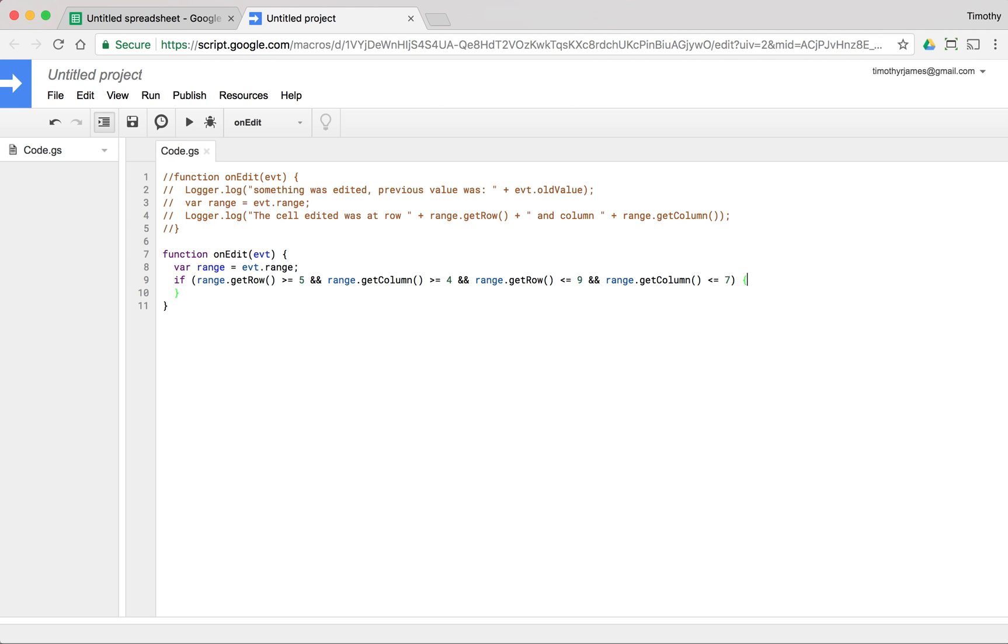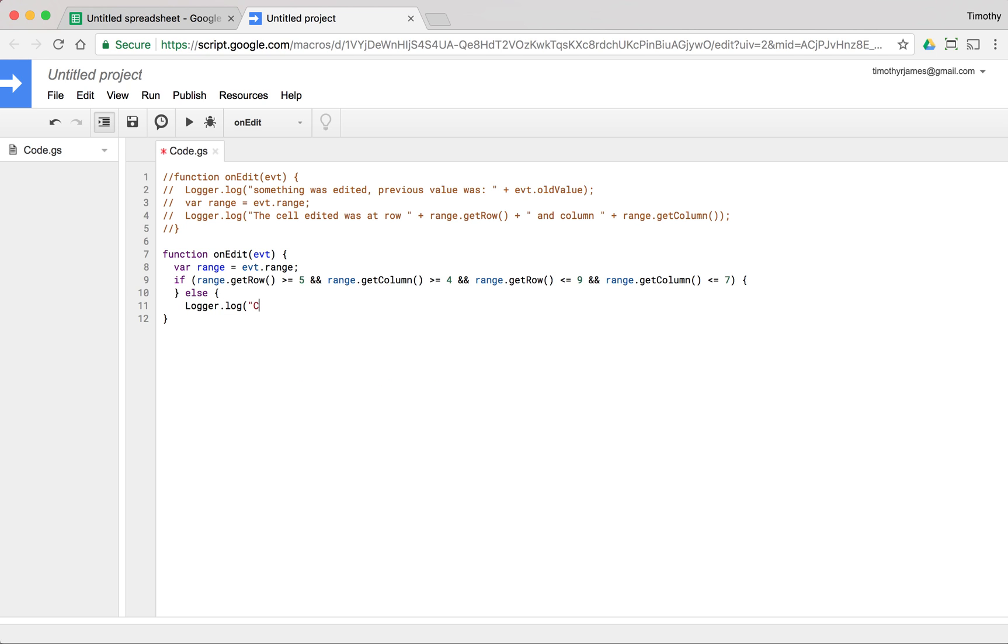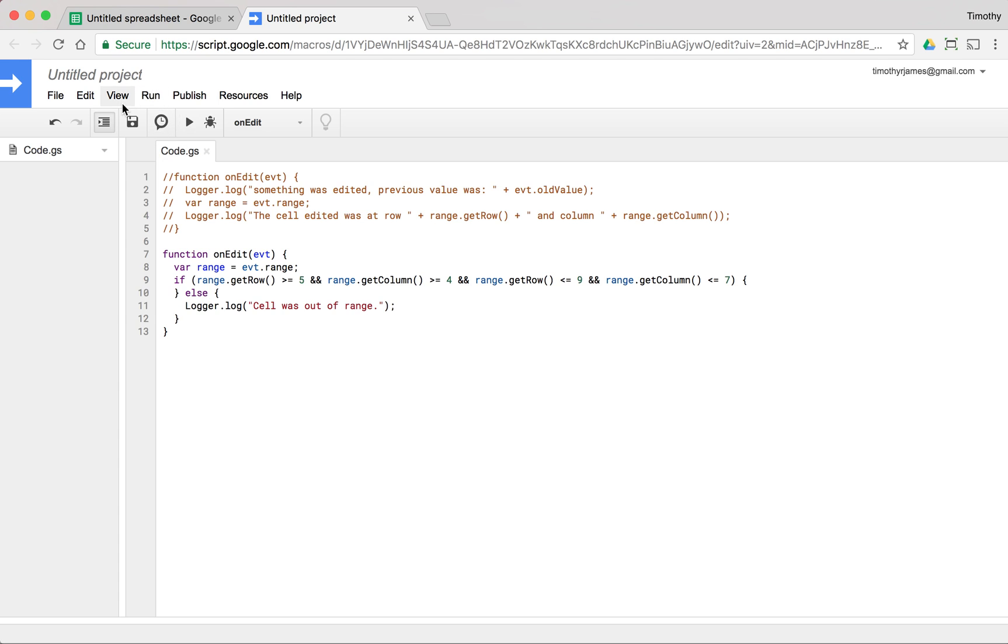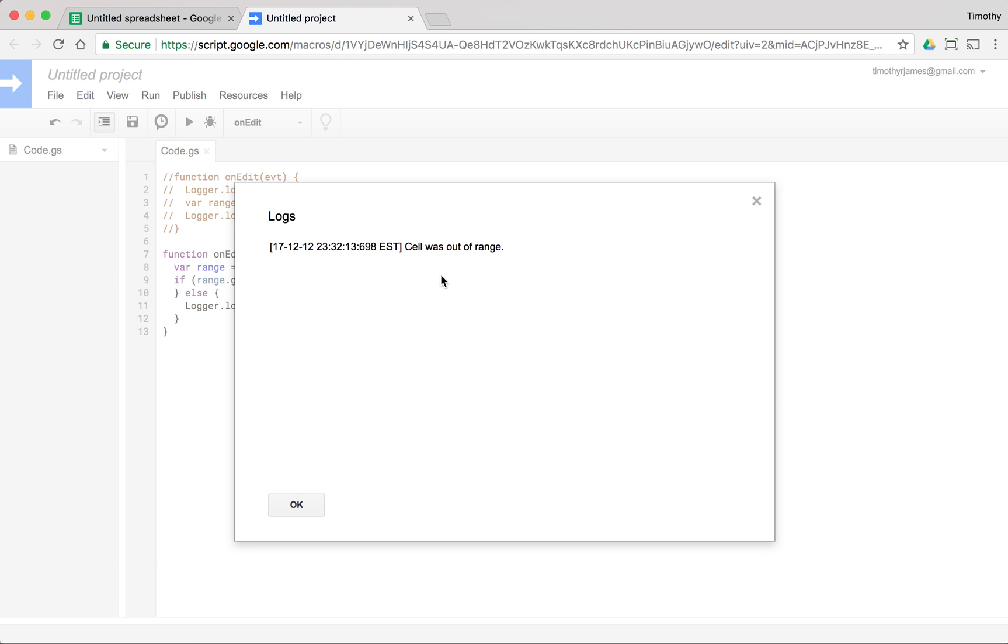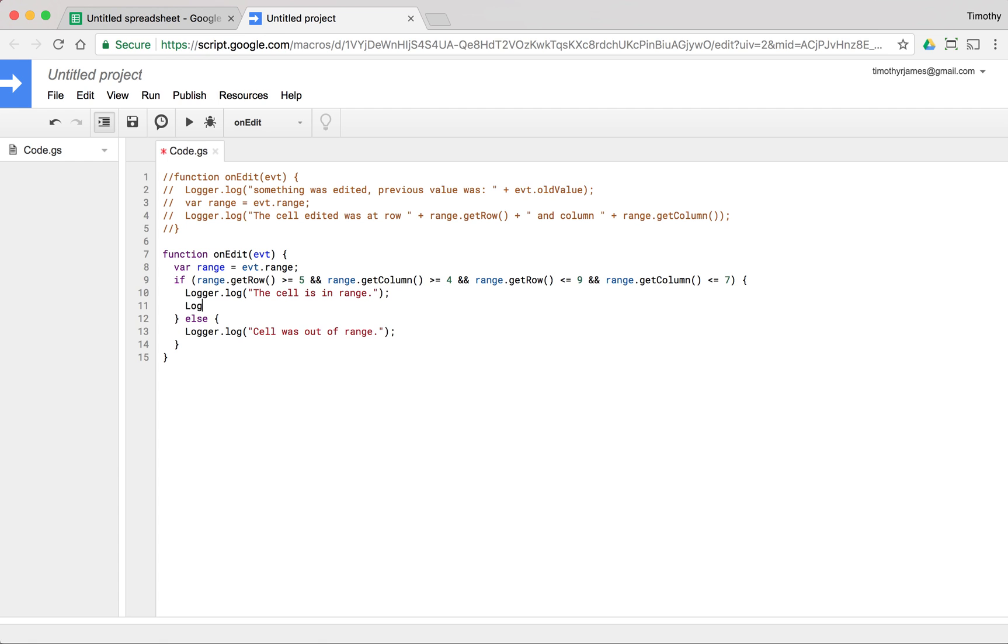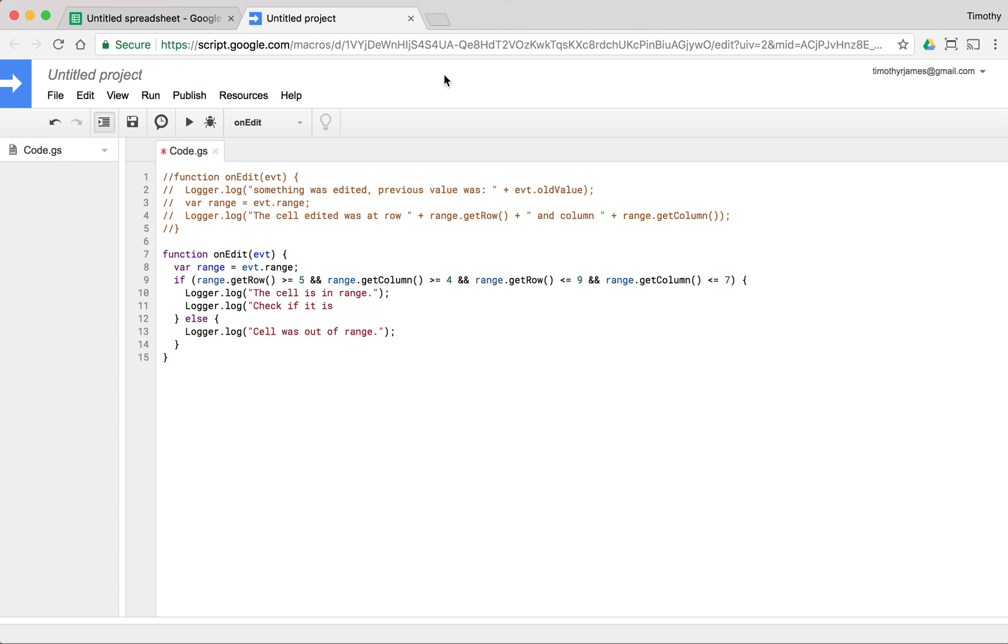Now we only want to validate in this case. If we're not in this case, we will say logger dot log, cell was out of range. So if we modify something here, if we put in a zero here or a zero here, we should see when we go into our log, cell was out of range. But here, we can log and say the cell is in range, logger dot log, check if it is, and we said on our spreadsheet, we were going to check to see if it was between 100 and 200.